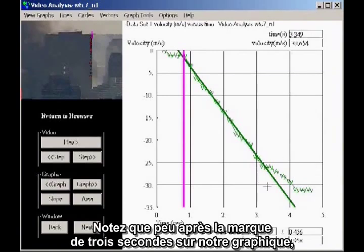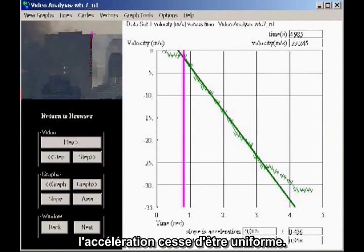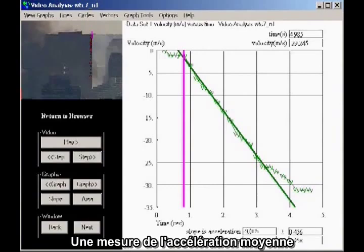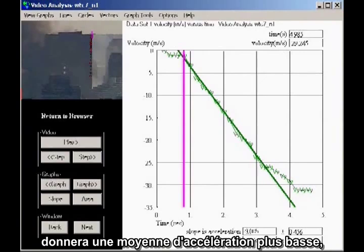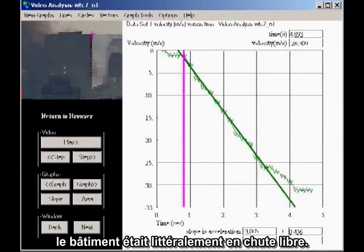Notice that a little after the three-second mark on our graph, about two and a half seconds after the building drops, the acceleration ceases to be uniform. This indicates that the falling building is starting to encounter more resistance. Any measurement of the average acceleration that continues for more than the first two and a half seconds of fall will show a lower average acceleration, masking the fact that for a significant two and a half seconds the building was in literal freefall.